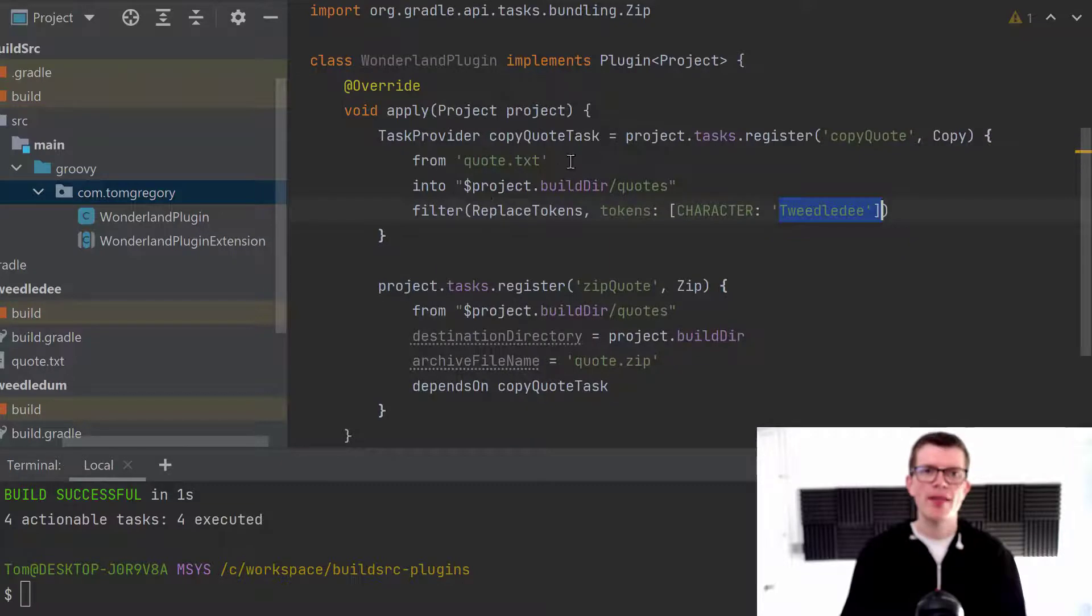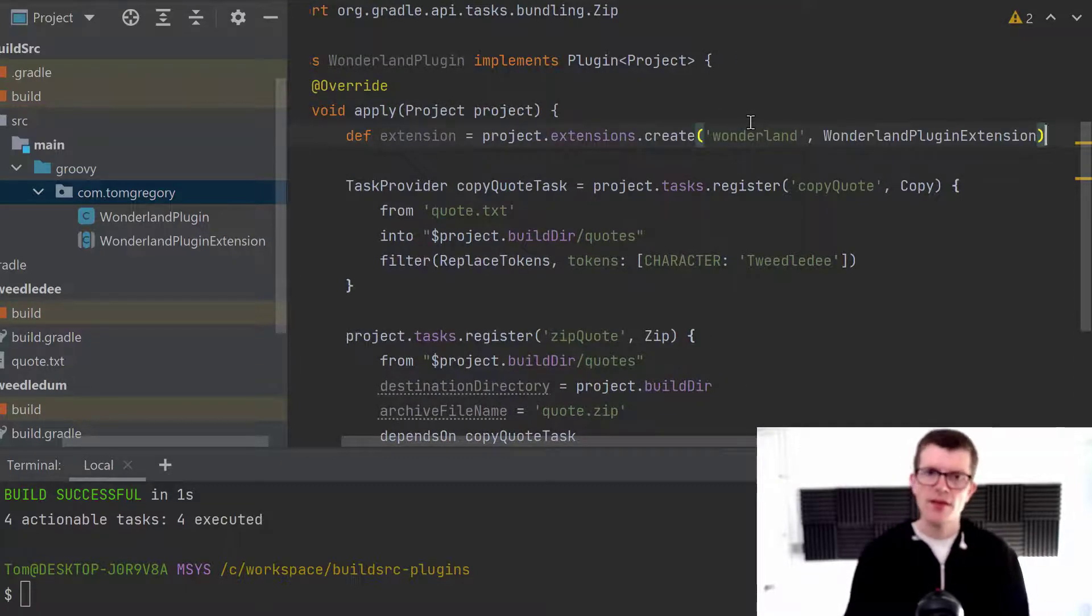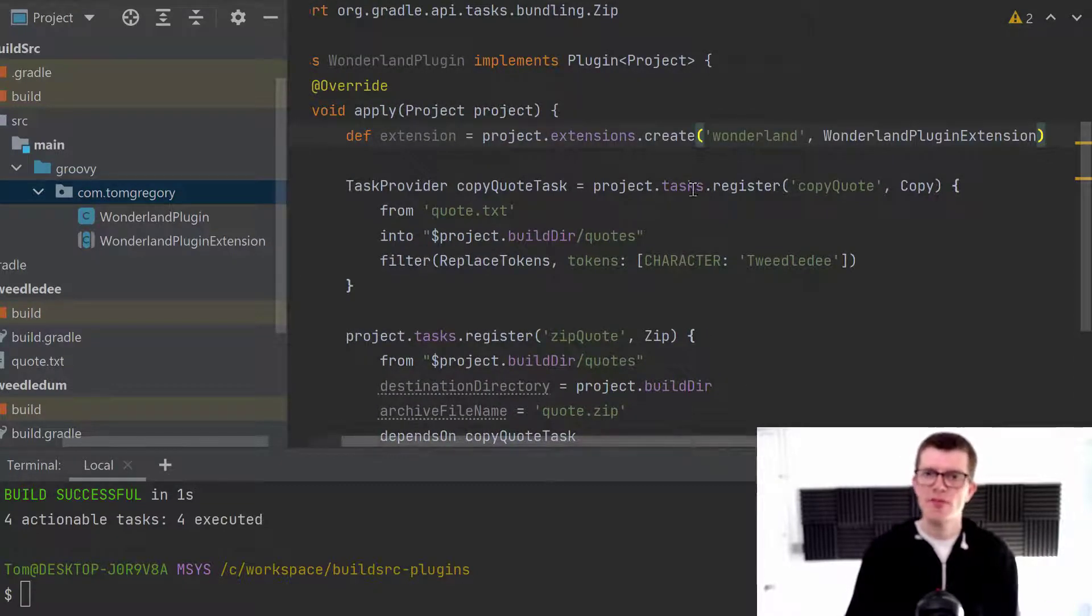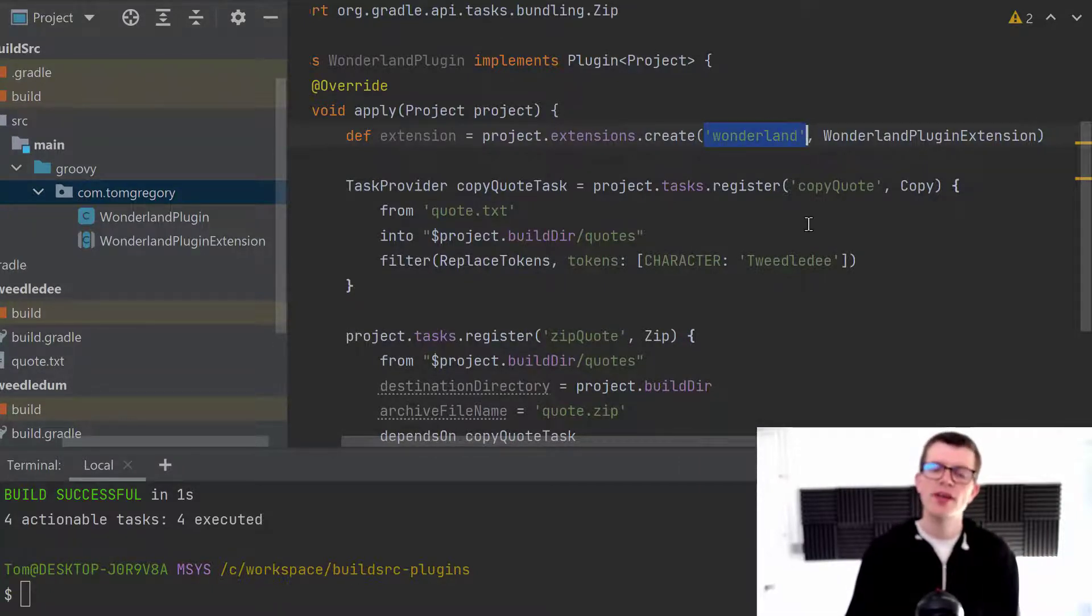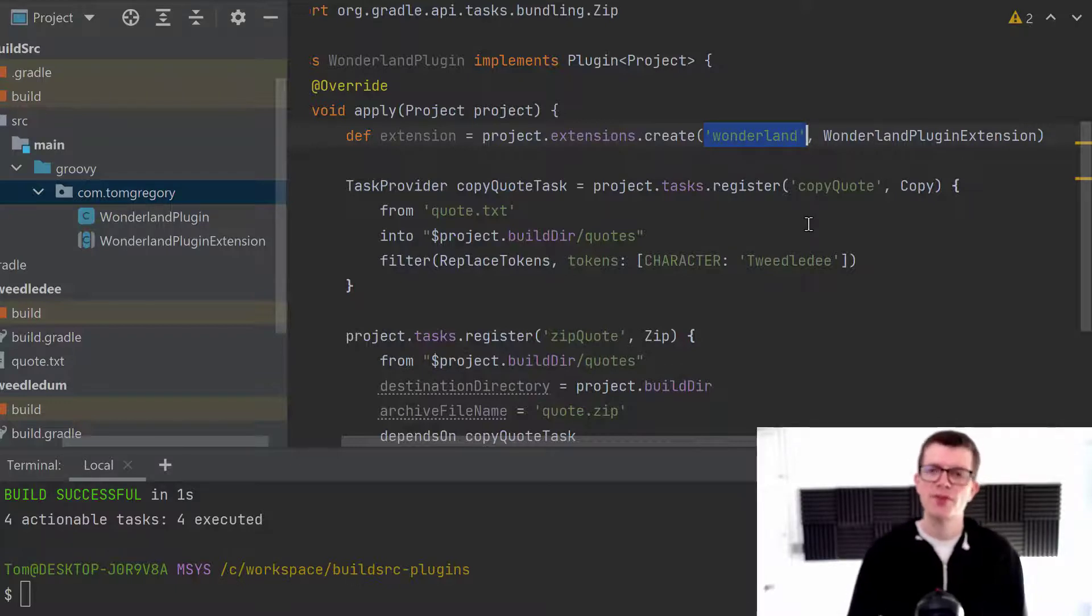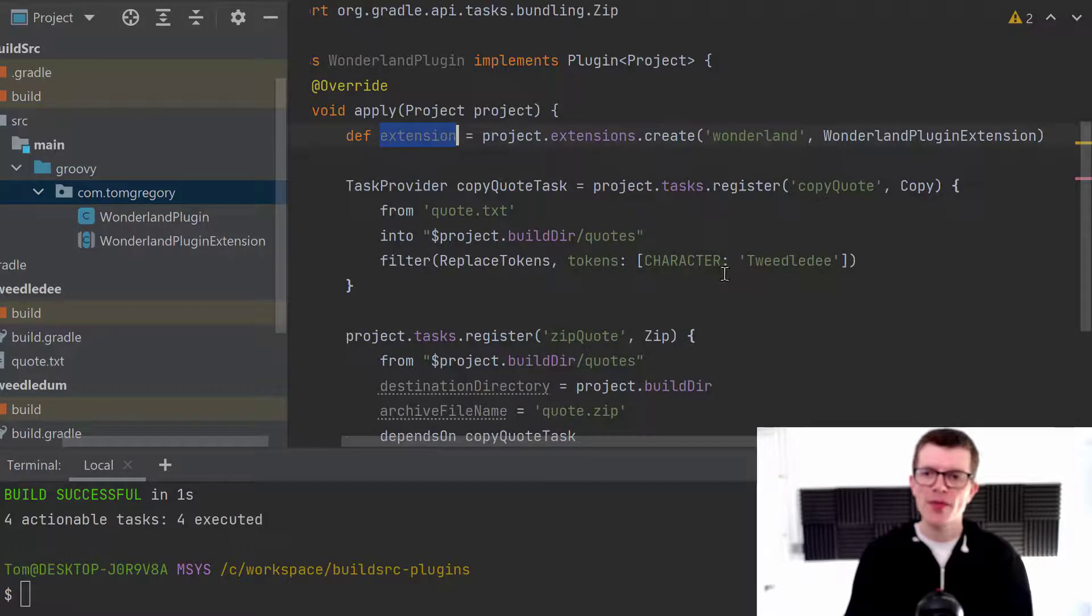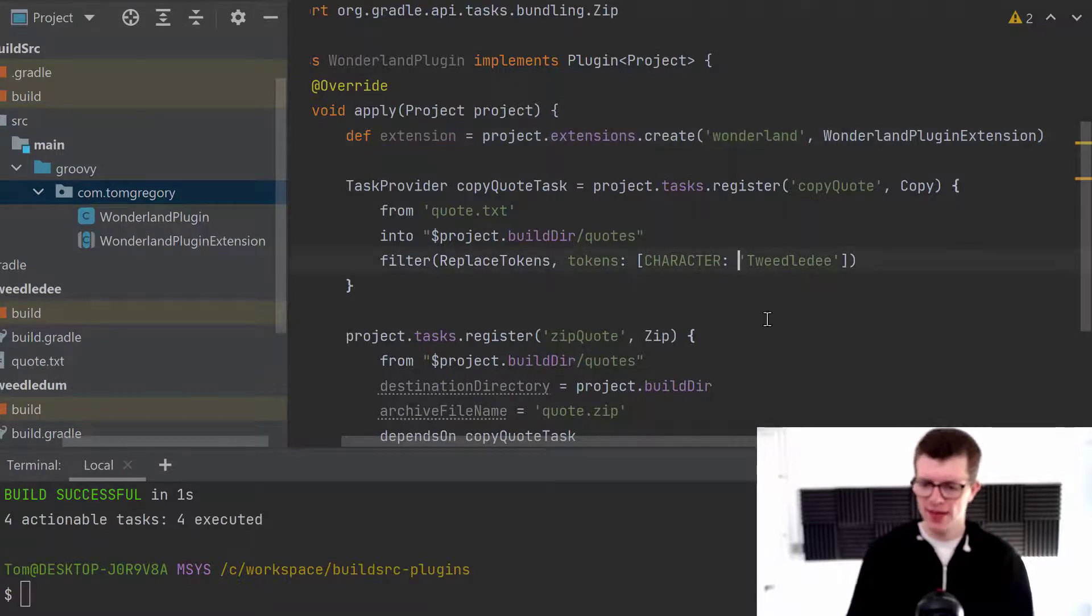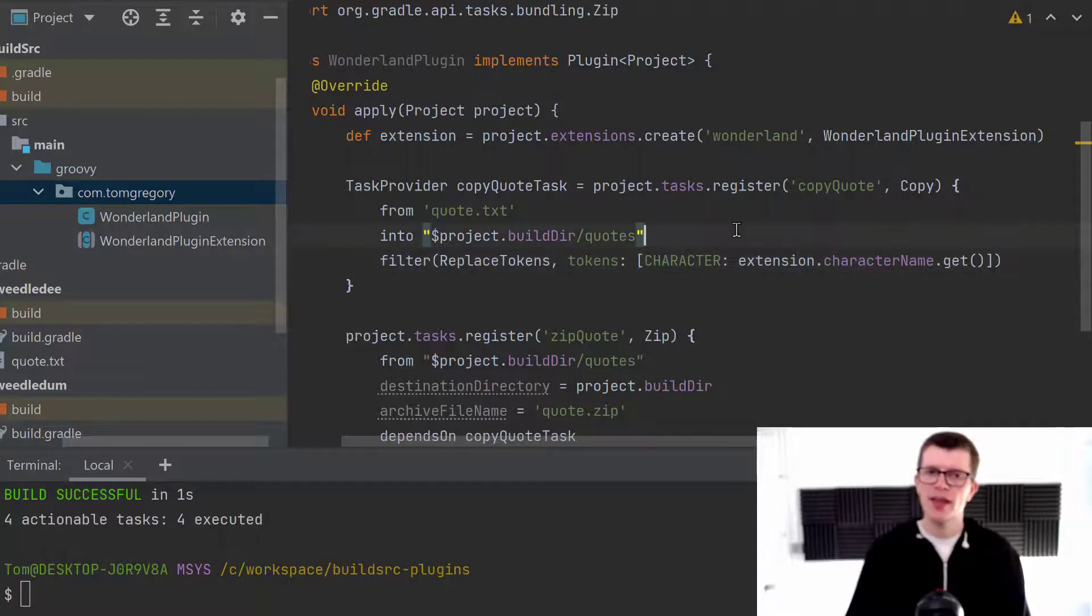And the way this works is that within the plugin, I can create this extension by using this extensions.create syntax. And Wonderland, this string here, is the way I'm going to refer to this configuration within the build script. And now with this extension, I can replace this character right now with extension.character name.get.